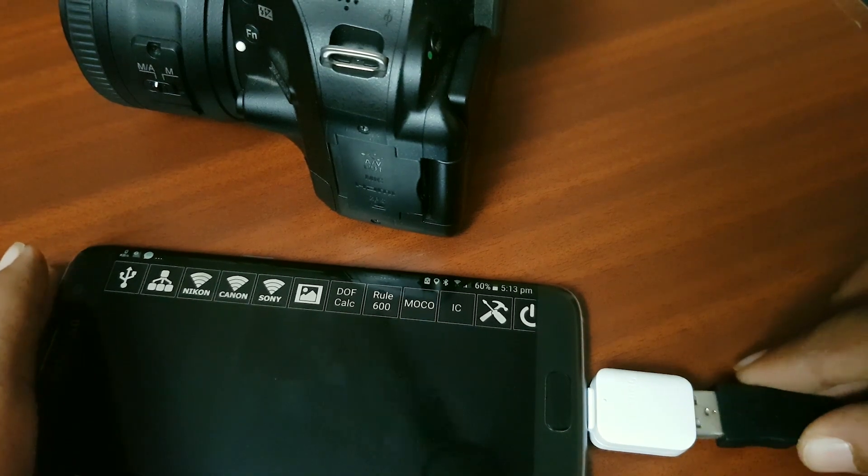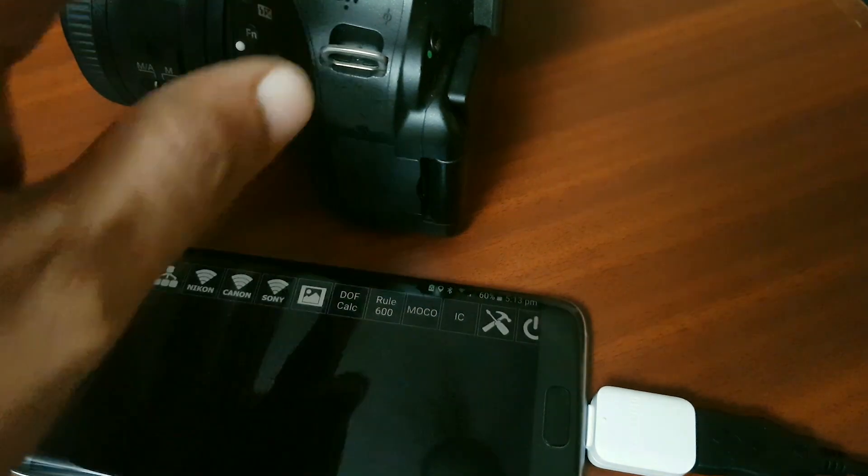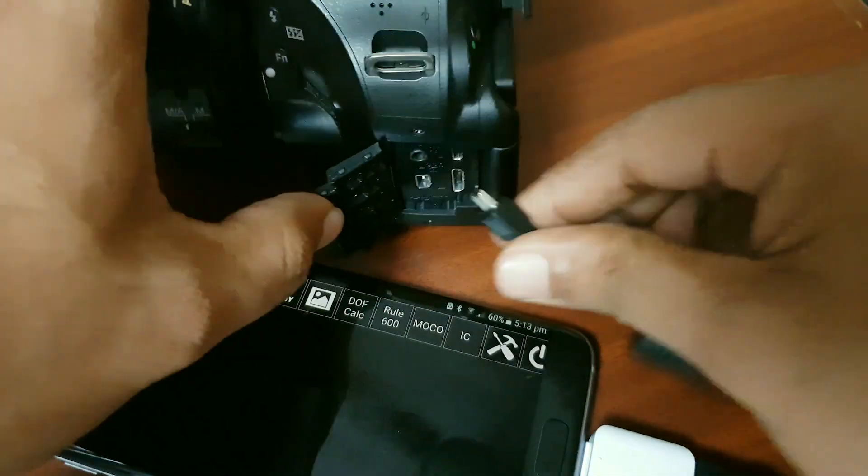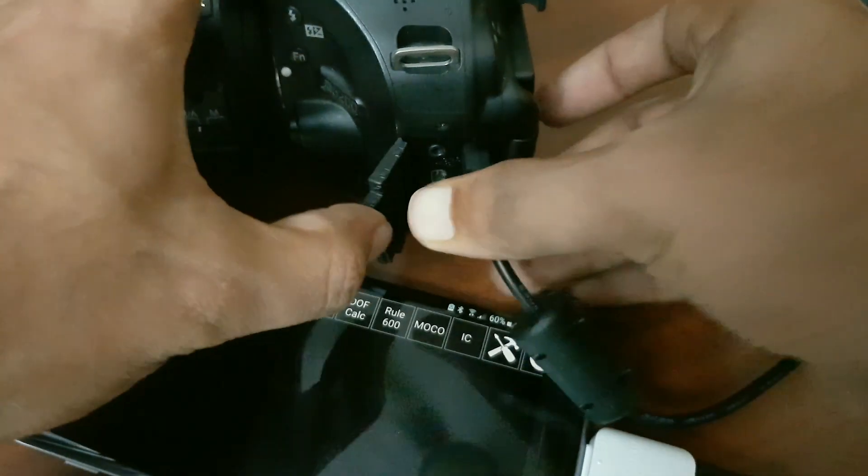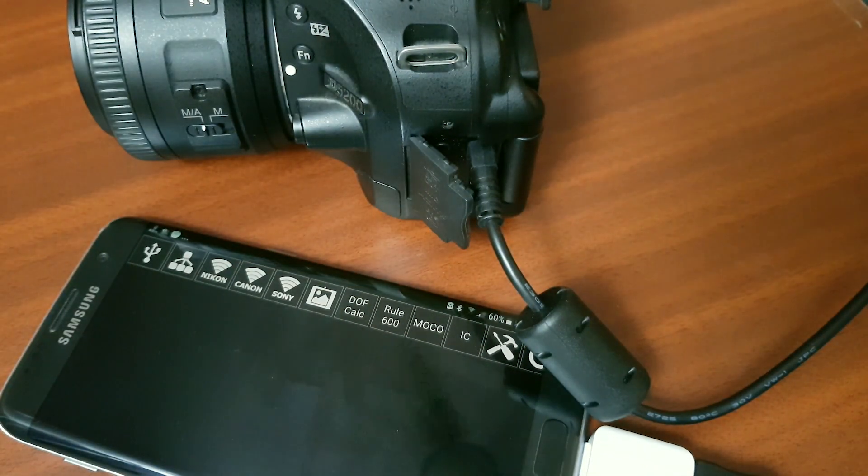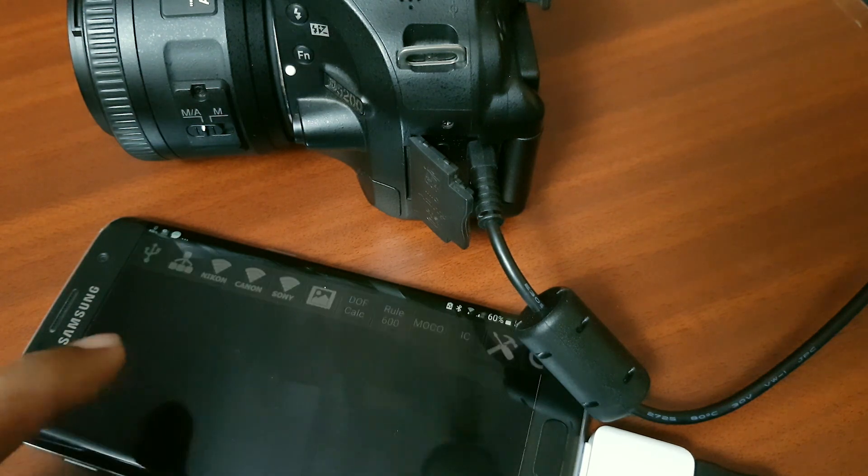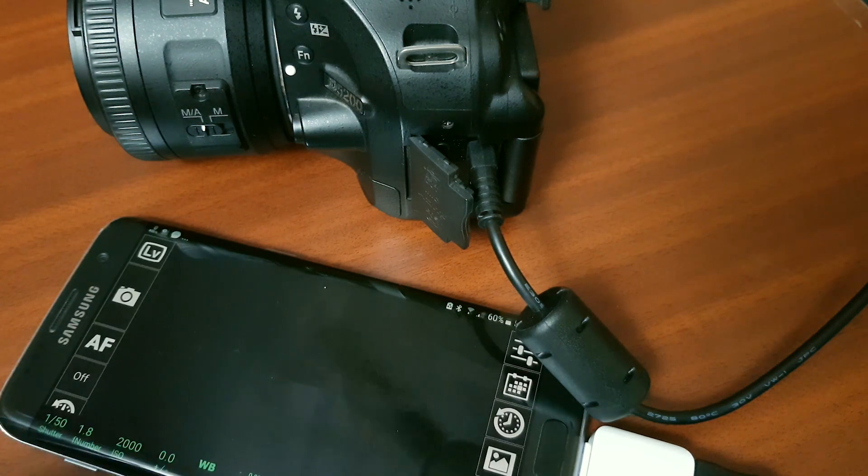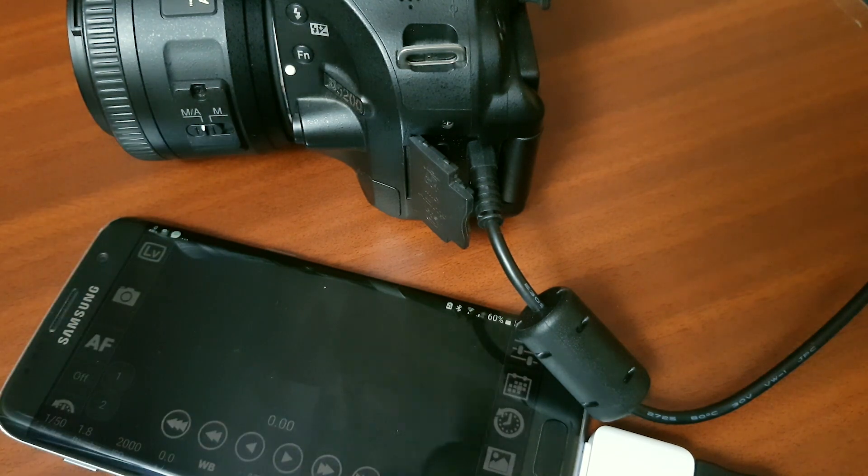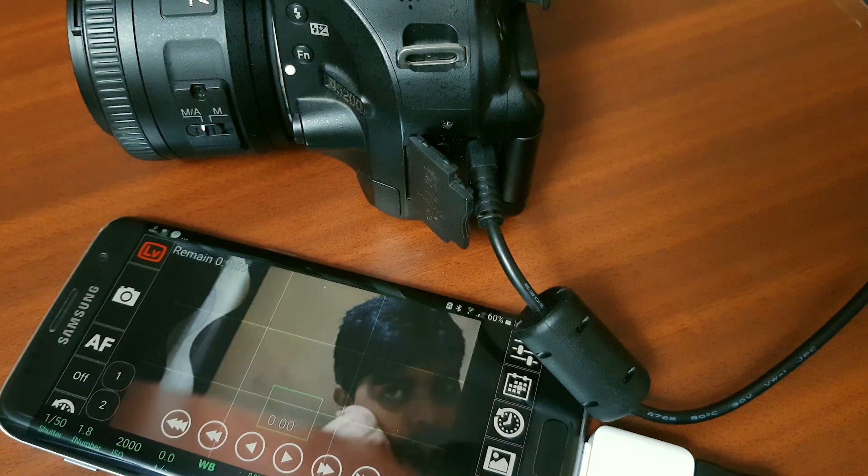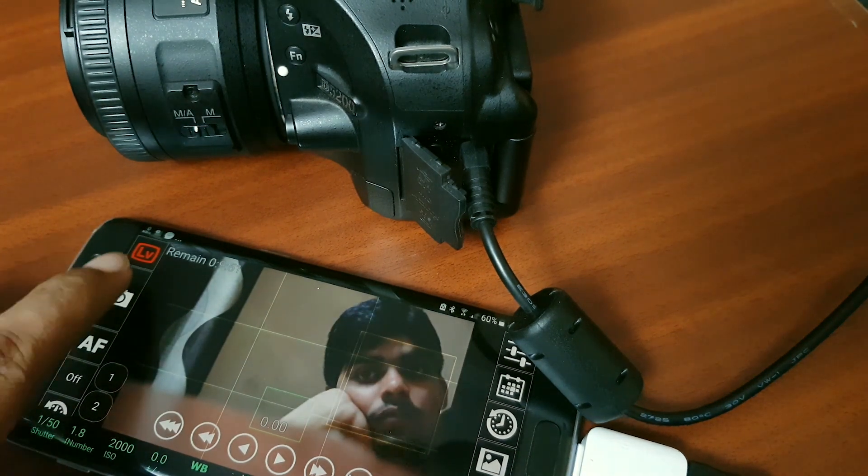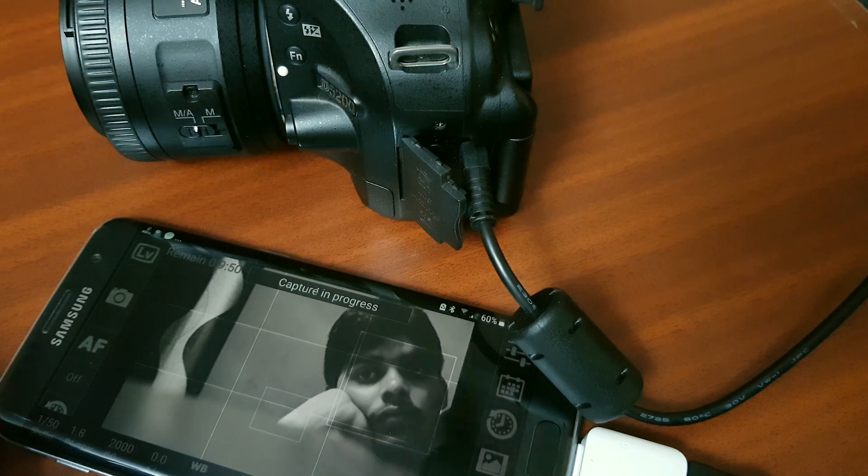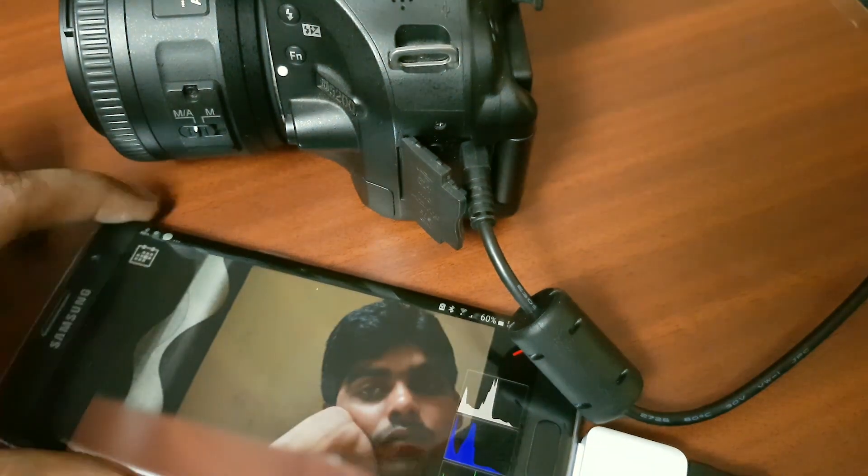You can even control all the settings, for example aperture, shutter speed, ISO with just few taps. Not only that, it can capture photos, help you focus on the subject precisely, record videos and you can even view captured photos, videos and delete them if you don't like them.